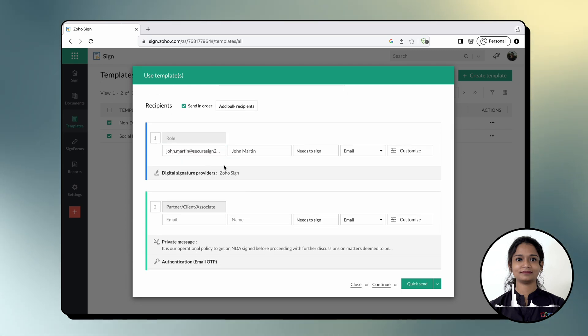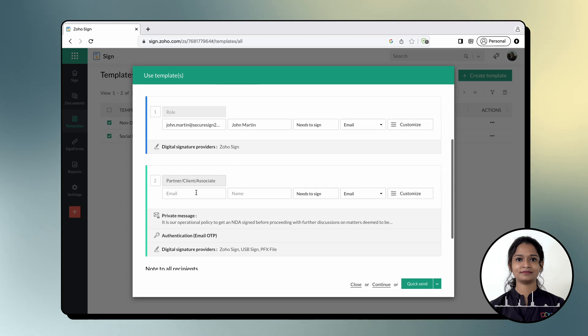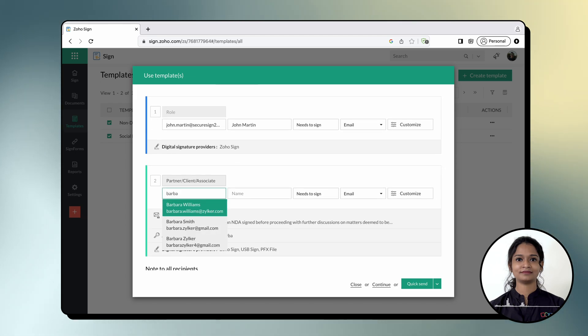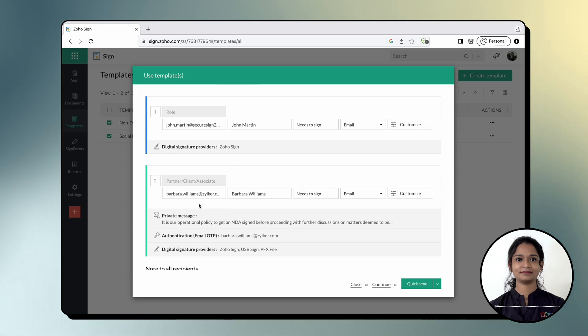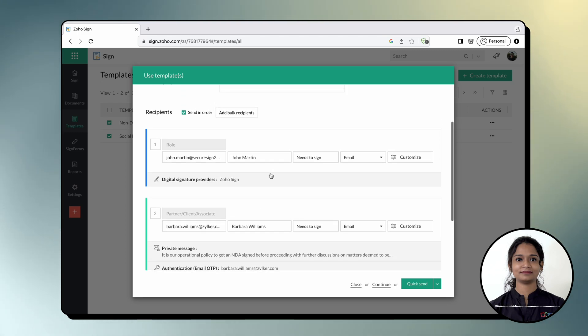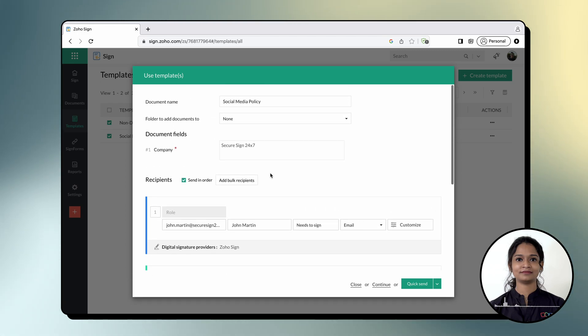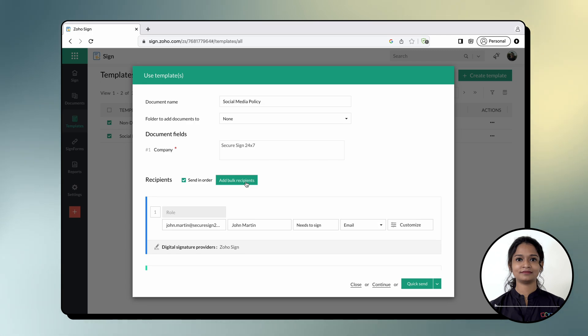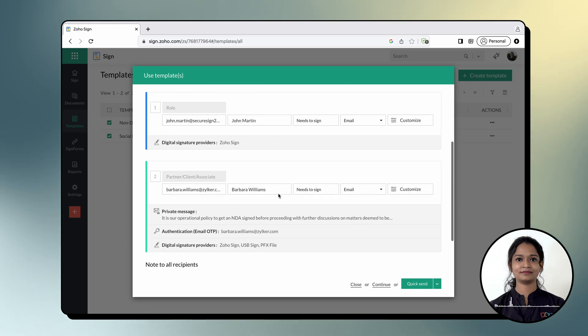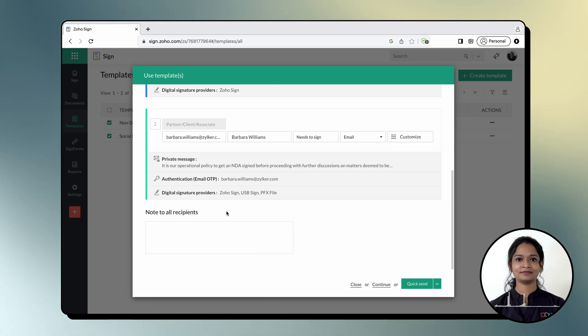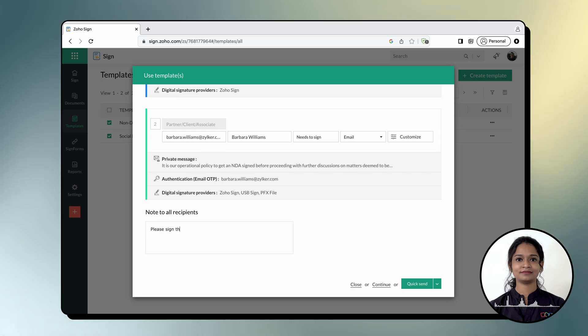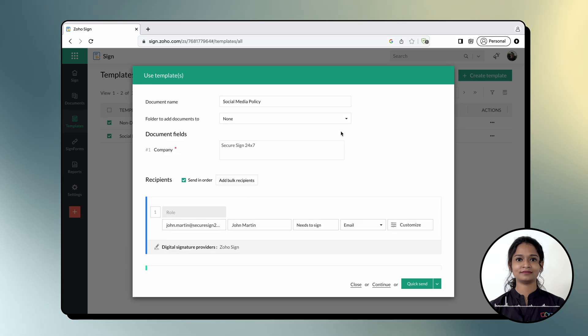Take a moment to review the document names and add the recipient details. If you want to add recipients for the merged templates in bulk, click add bulk recipients. You also have the option to add a common note for all recipients and select which folder the resulting documents will be added to.